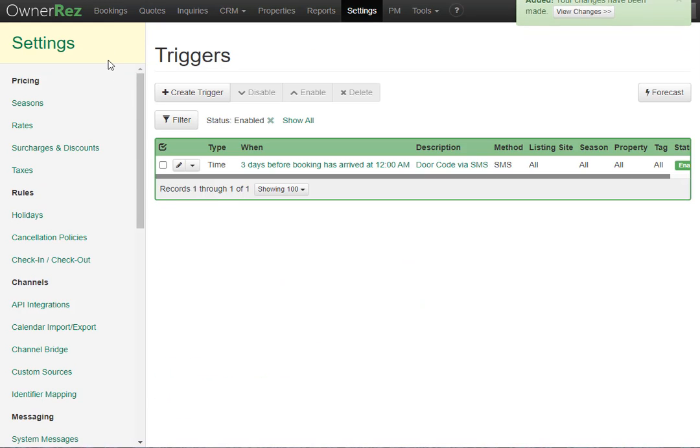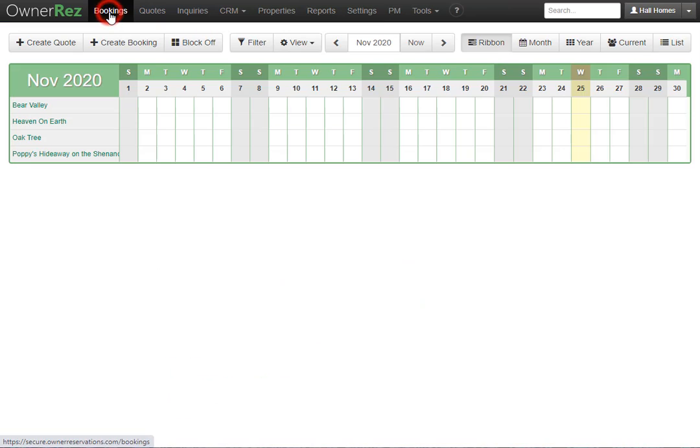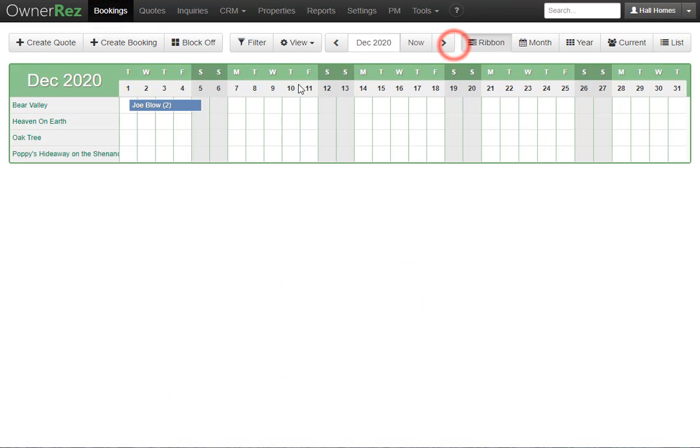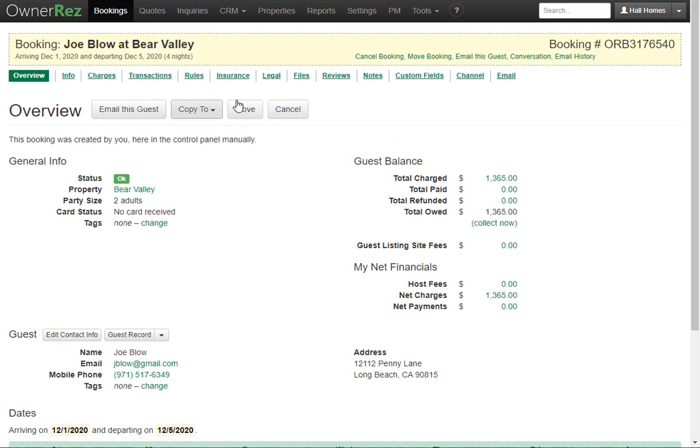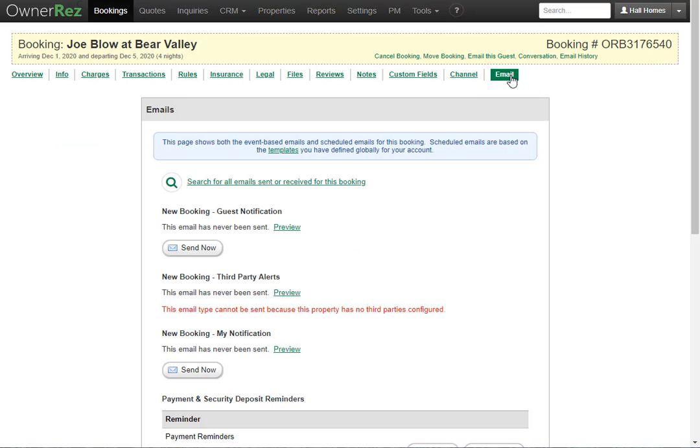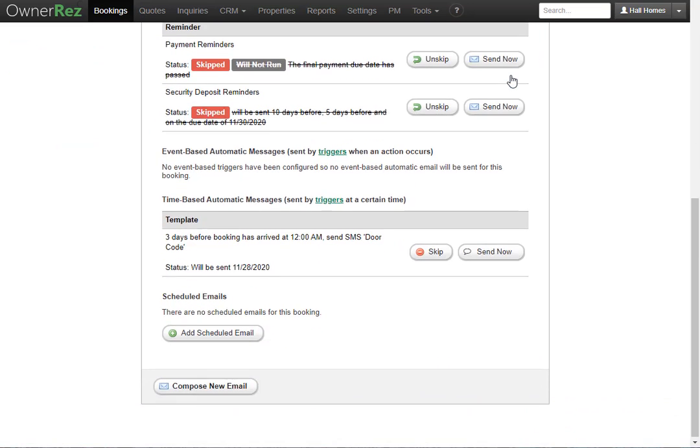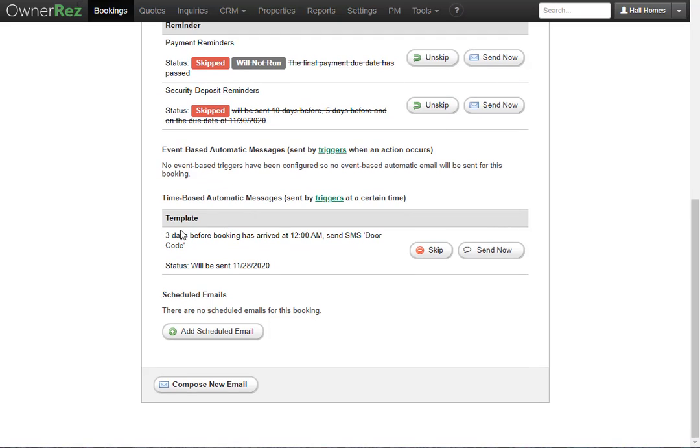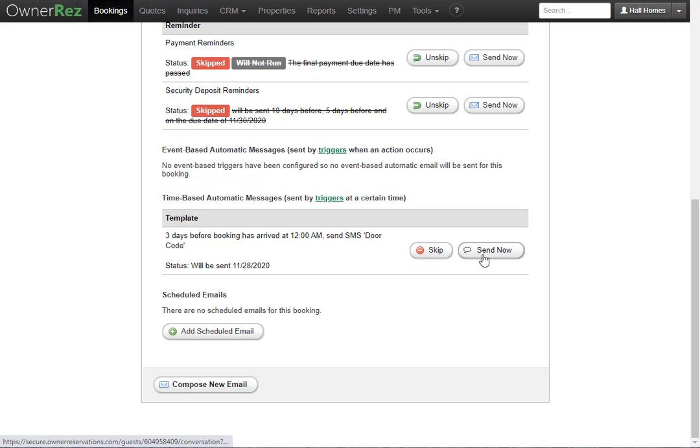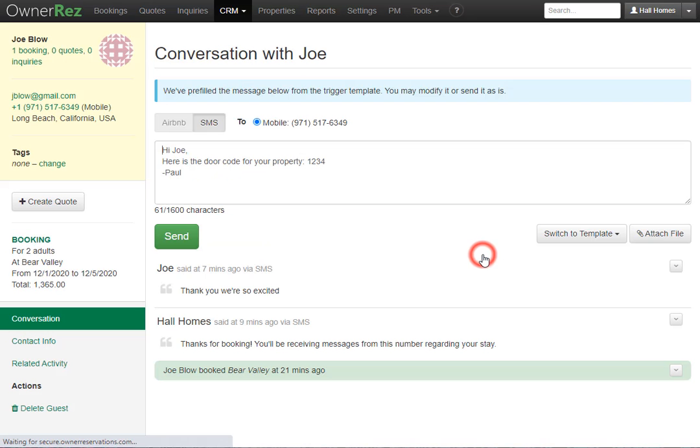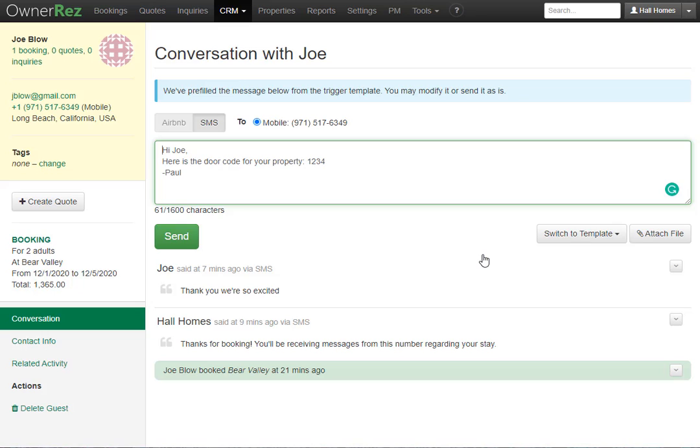Now if we go back to our bookings tab, and then go to that same booking, and then go to the email tab, and if we scroll down, we'll see under template the trigger we just set up. We see the status that this will be sent on the 28th of November, and we can choose to skip this or send it now. I'll go ahead and send it now so we can see what this looks like on the guest side. This will take you to the conversation page, and we see that the field codes that we had in the template have now been filled in. I'll go ahead and click send.